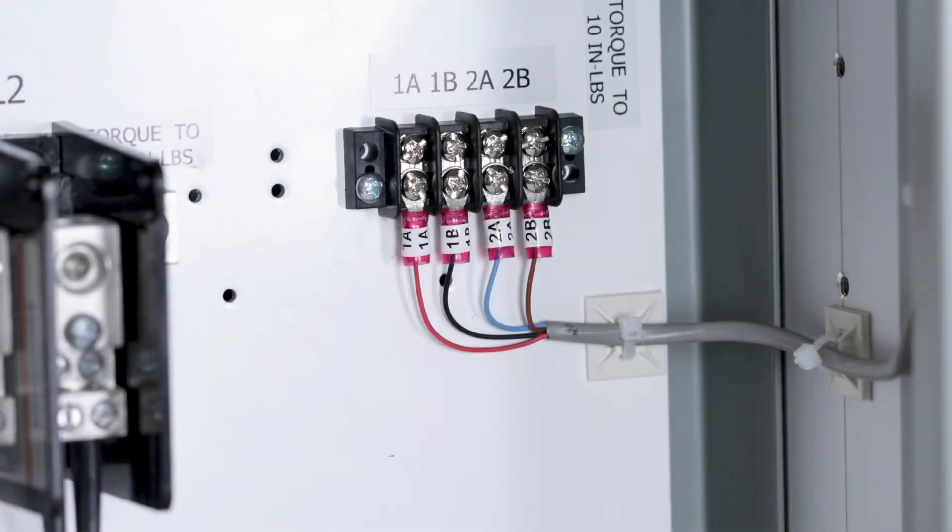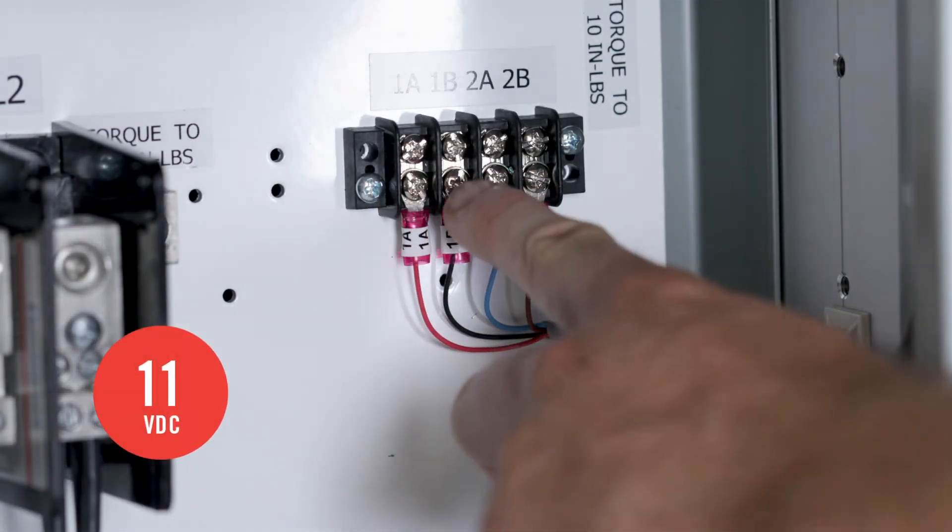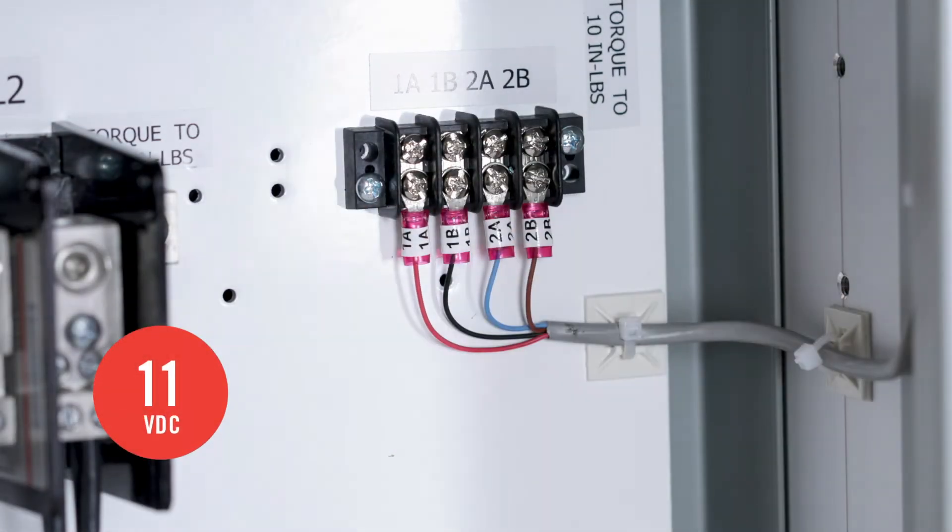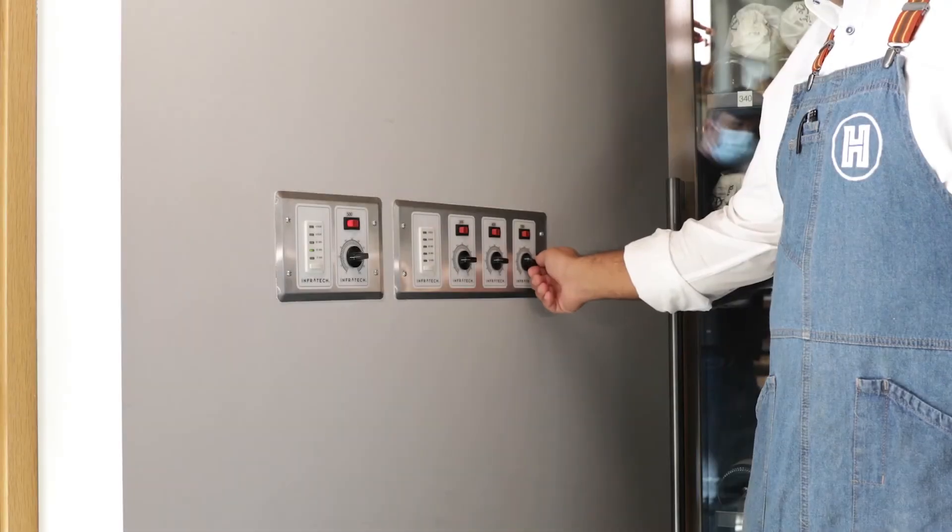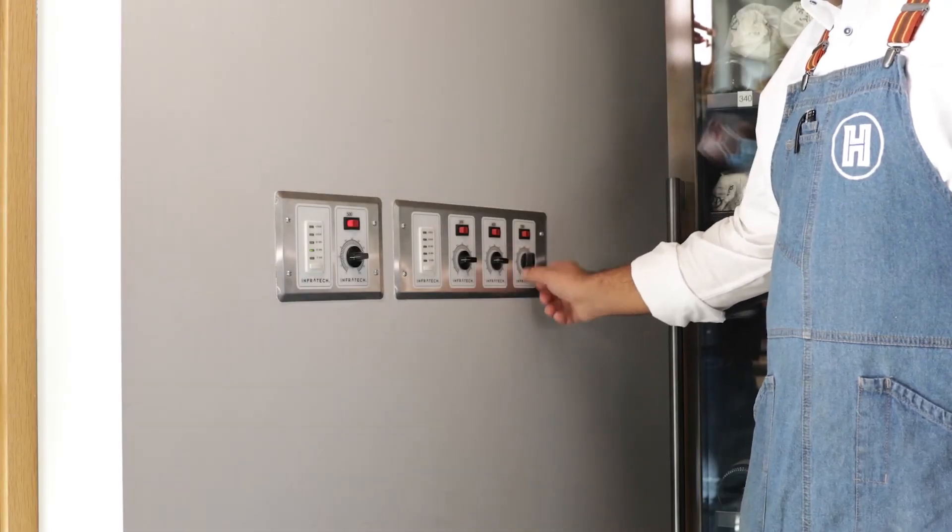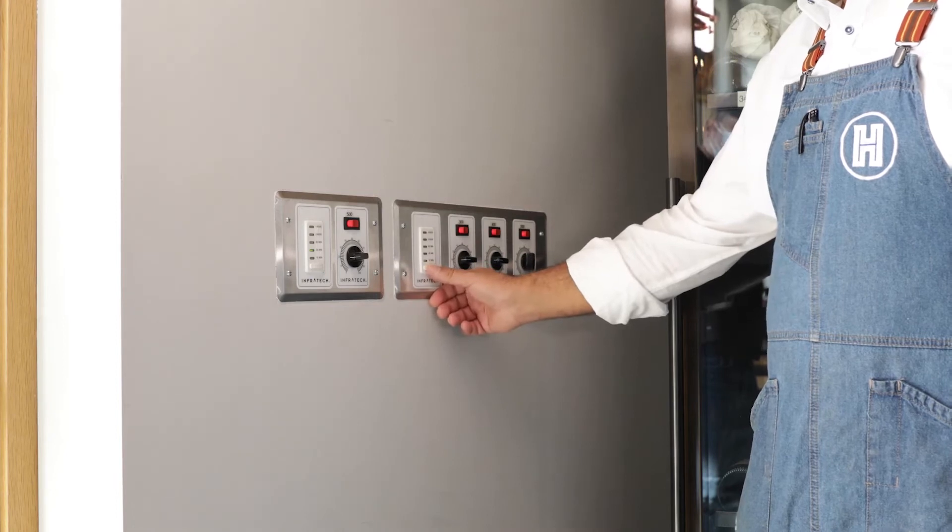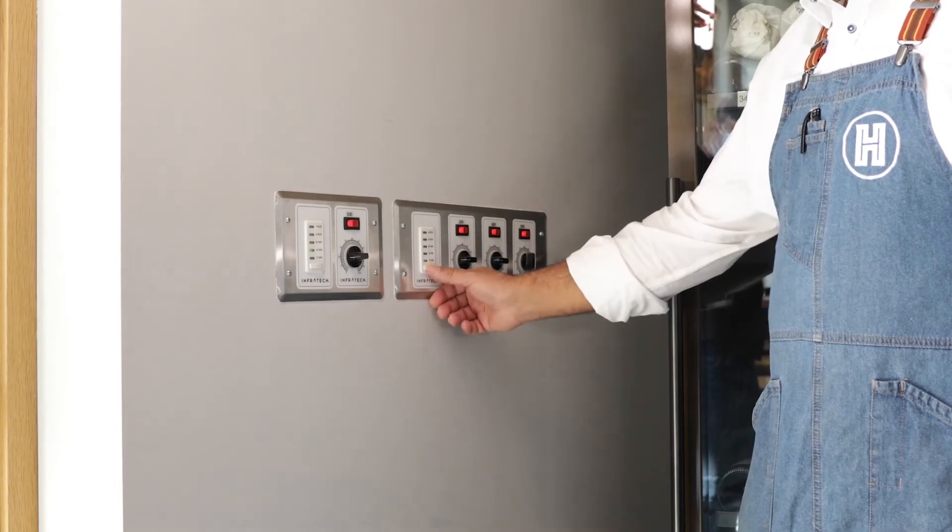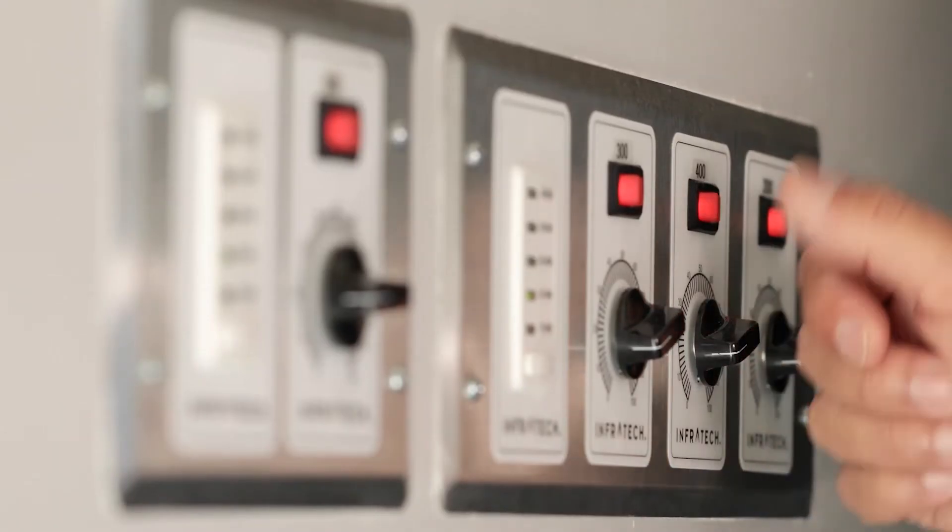Your installation is complete once all of the low voltage signals are connected. To verify a successful installation, check the zone analog controller's output. You should be getting a 0 to 11 volt DC signal.